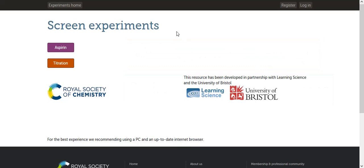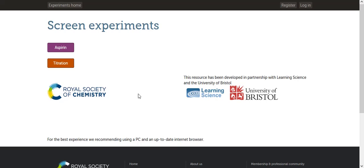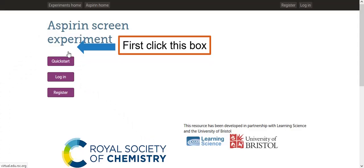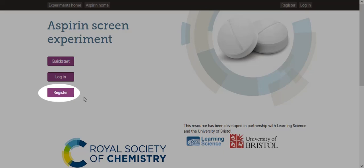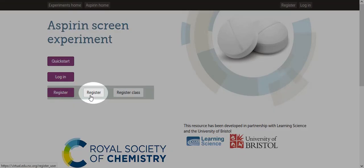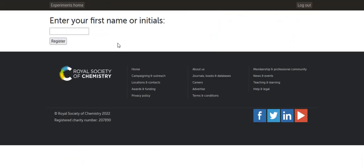After you open the link, you should be seeing this page. Before you begin the virtual experiment, you first have to set up an account. This is really quick. First, click this purple box with the word Aspirin on it. Next, you want to click this register button. You have two options — click the first one. Now write your name in this box. Please write your first and last name and then click register.